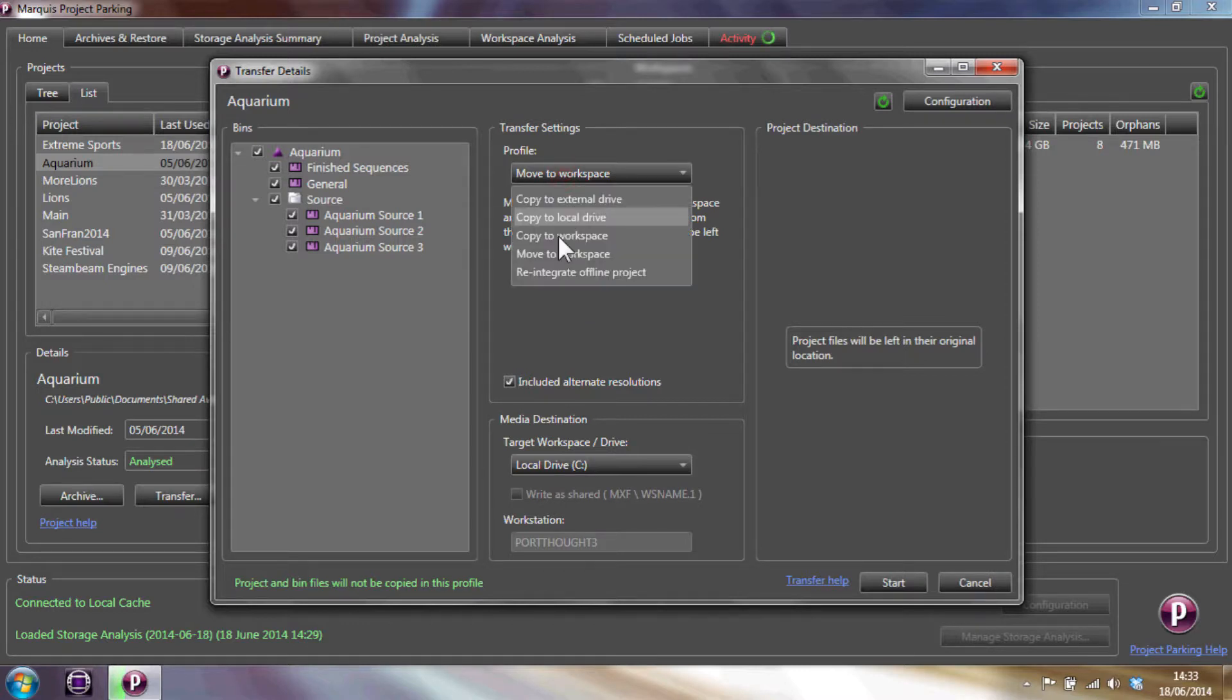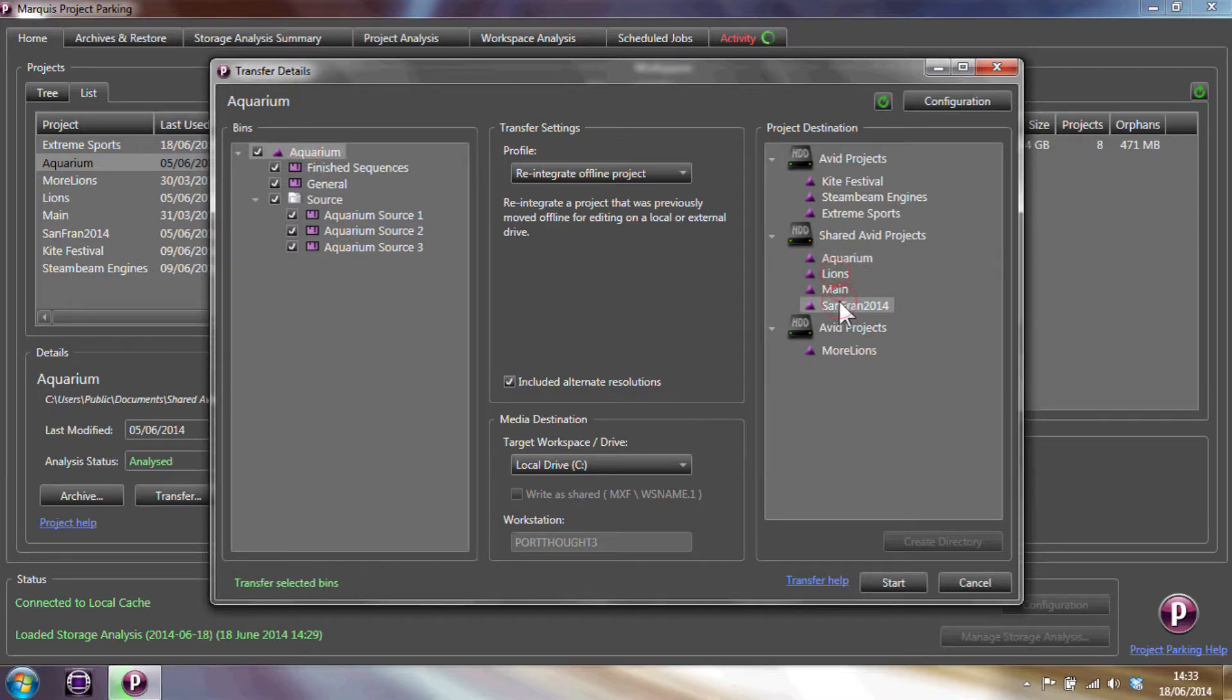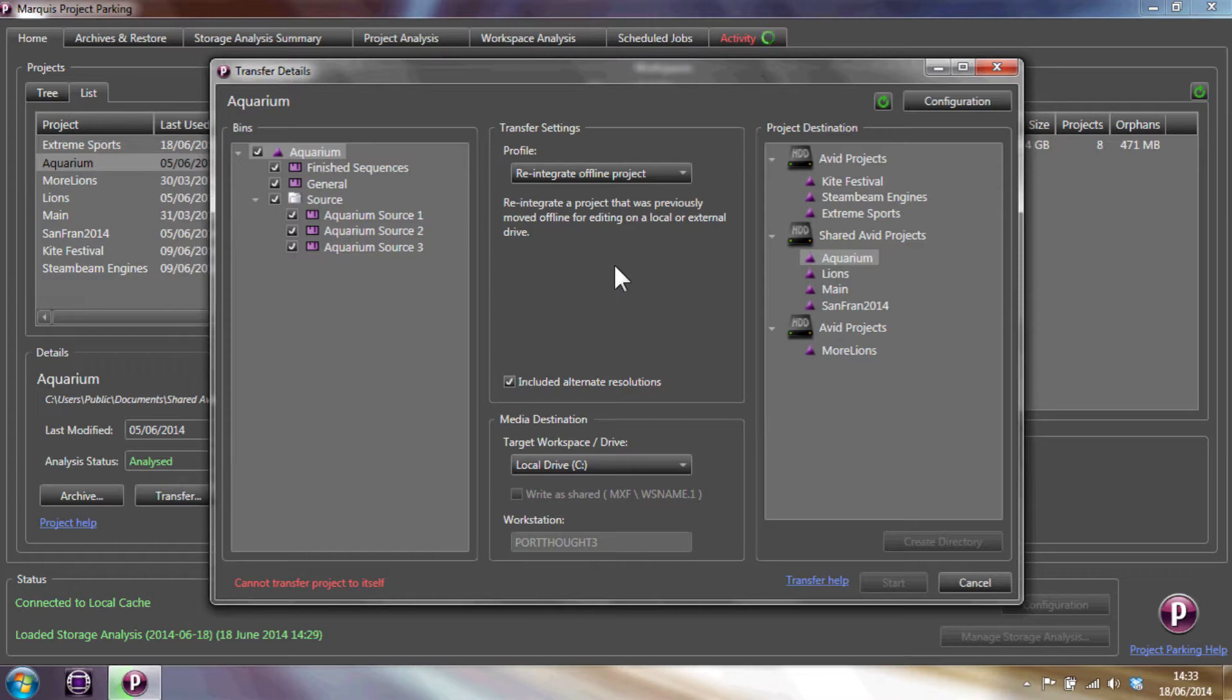And finally, reintegrating offline projects merges a project that has been edited offline into an existing project. So for instance, if we were to reintegrate this project, we'd be able to choose which projects are integrated to and which of the bins to copy back. Any media which is already in existence on the workspace won't be copied, but any new media will.